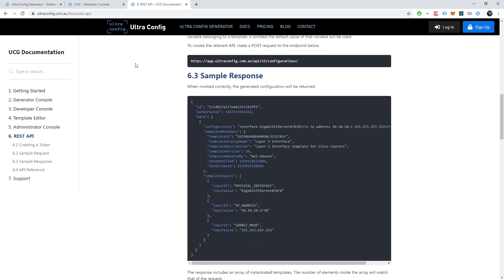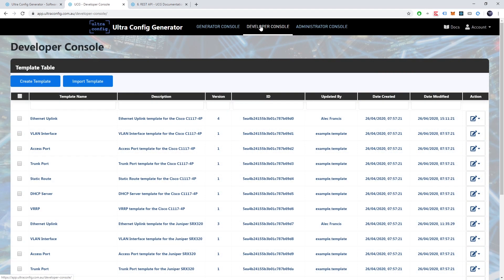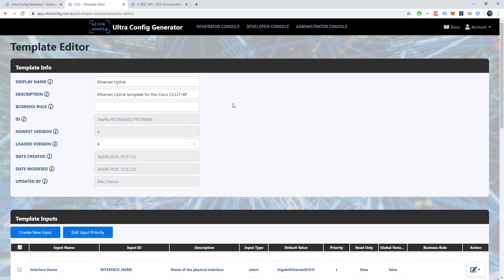Let's now dig a little deeper into how all of this works. We'll head over to the developer console. This is where templates are created and edited. Let's edit one such template so we can see how this is done.